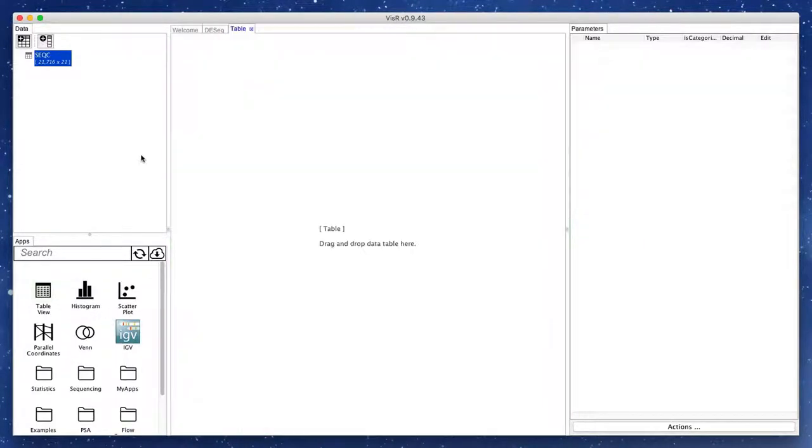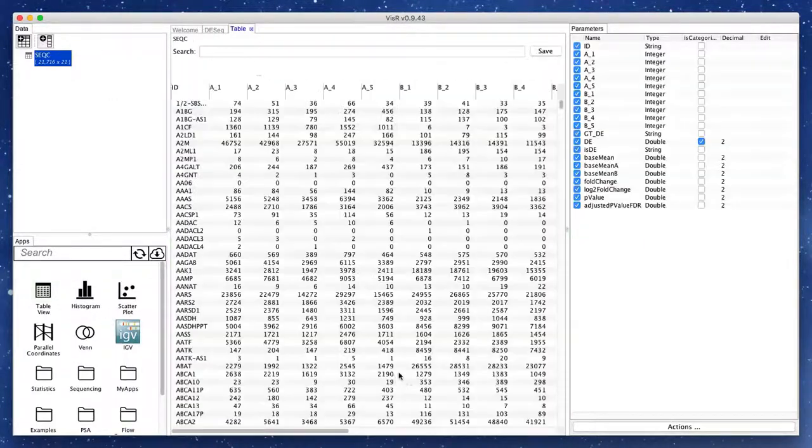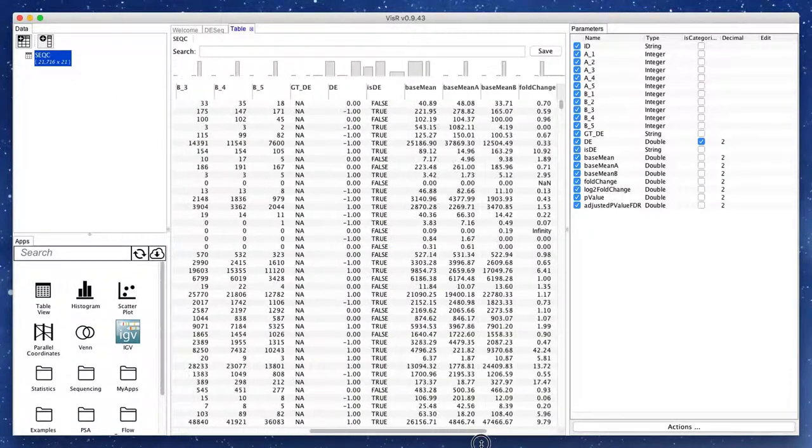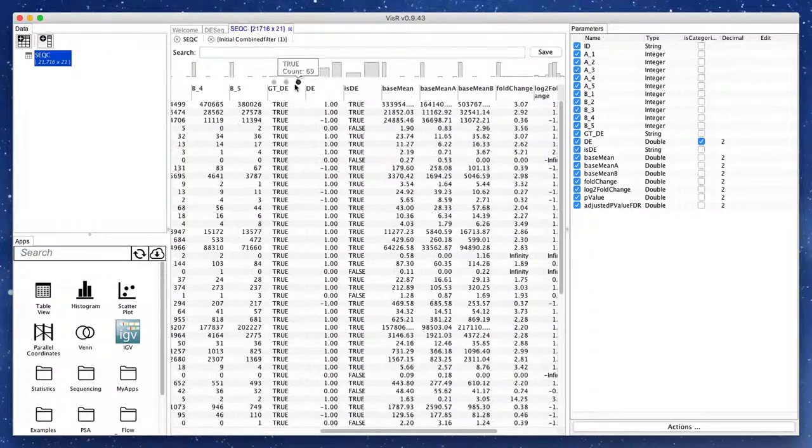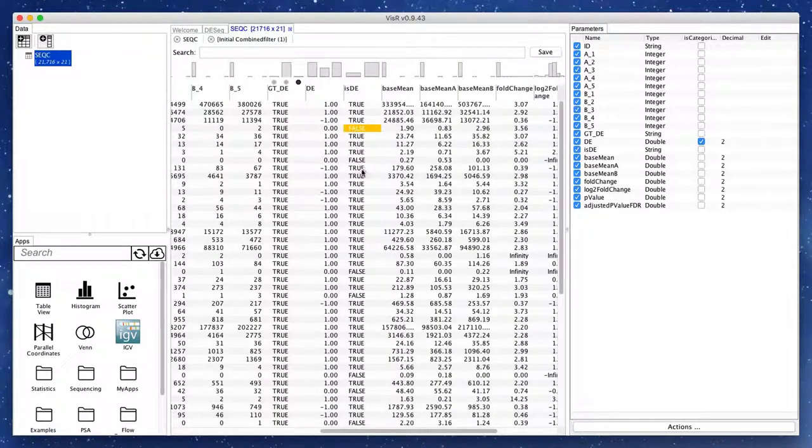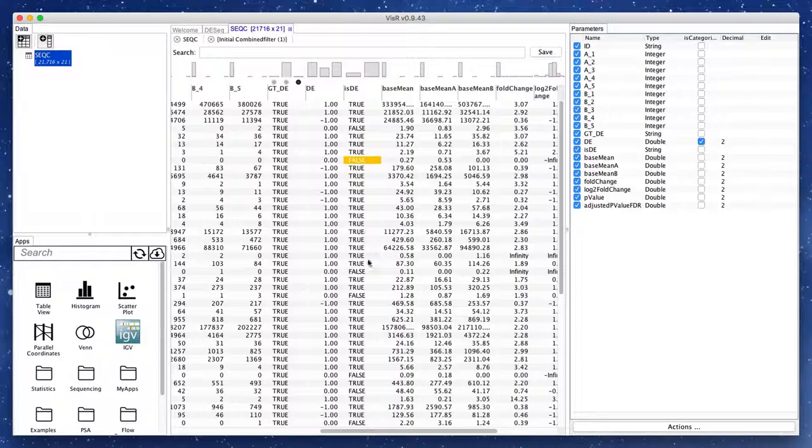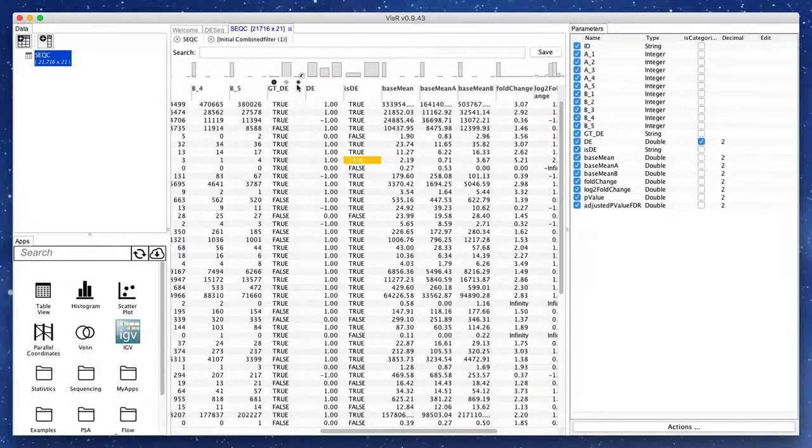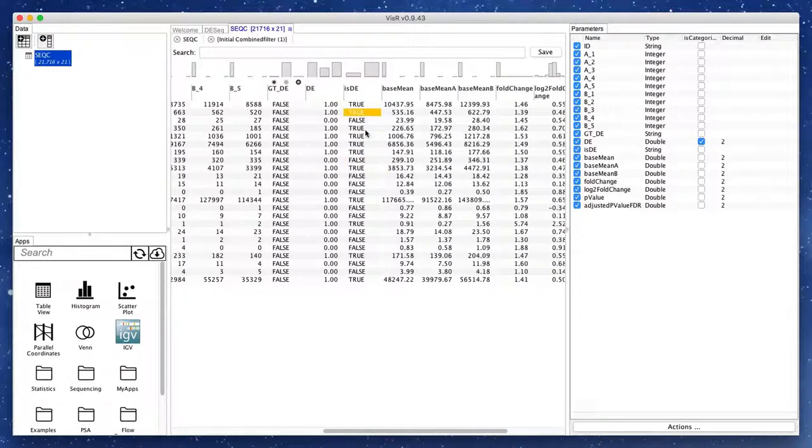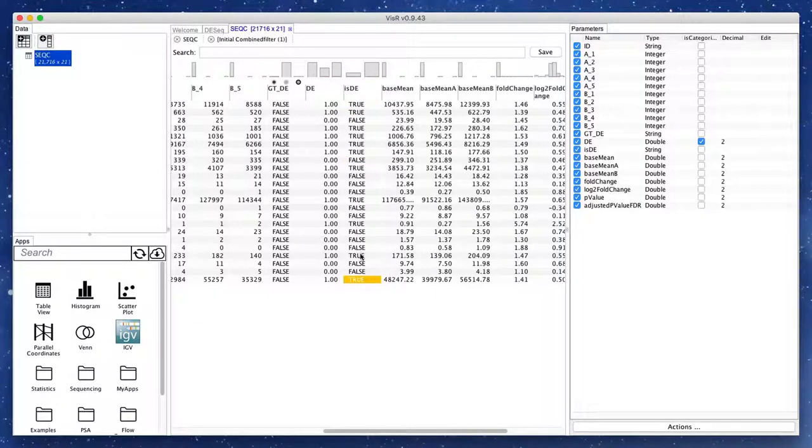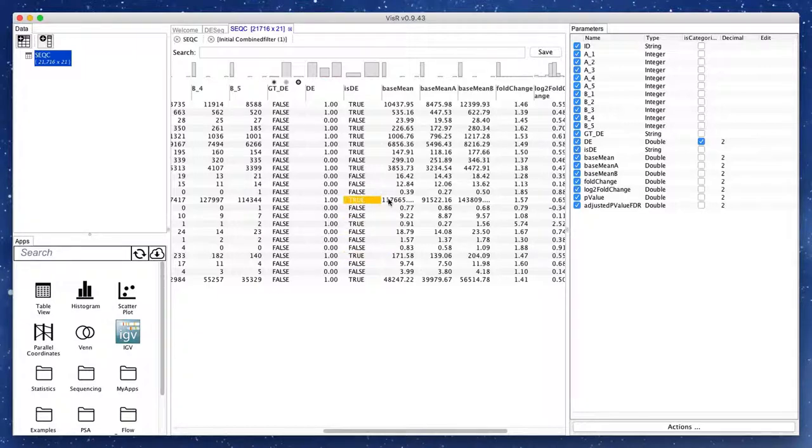Once again, we can use the TableView app to browse through the data. We can use the filters to see the false negatives and false positives in the output of DESeq. This brings us to the question of how should the detected DE state of other genes be interpreted. In other words, we want to know whether the statistical test that DESeq performed based on our input parameters was a sensitive test or a specific test.